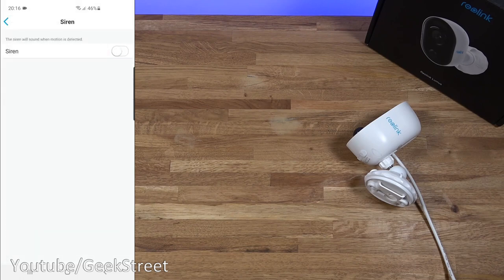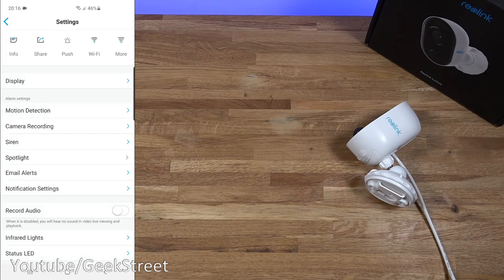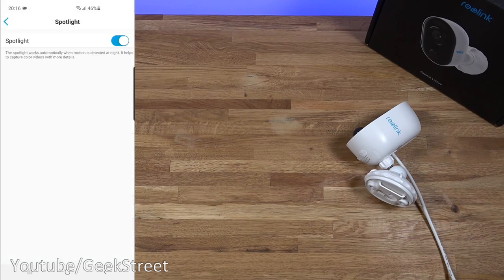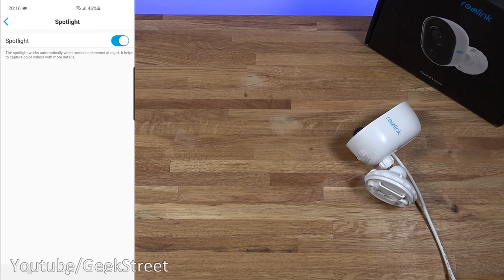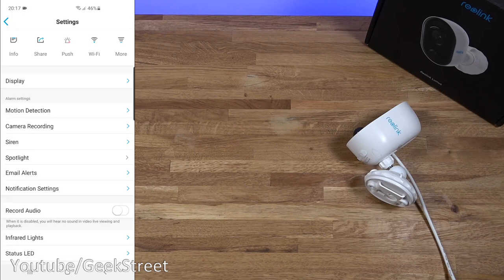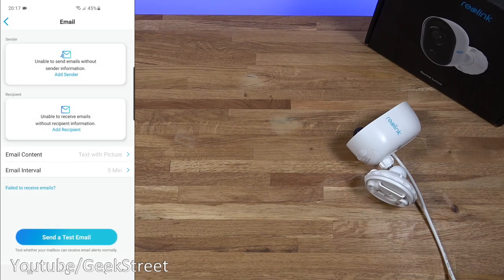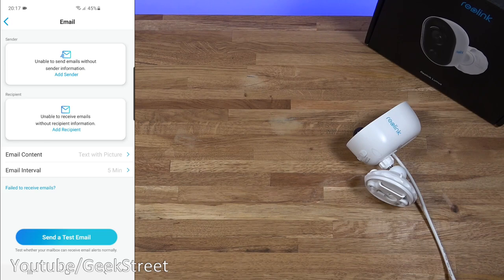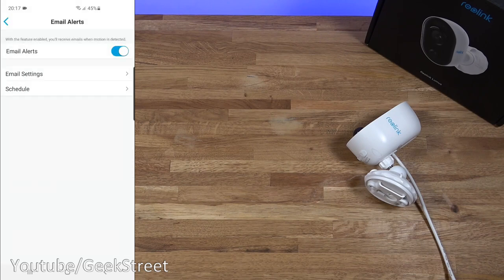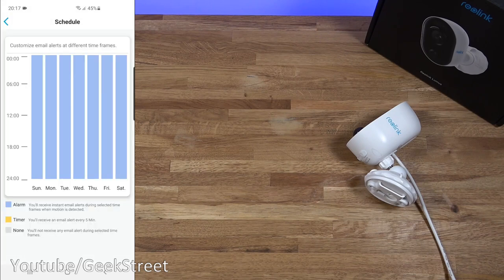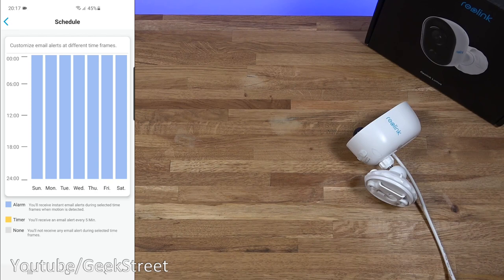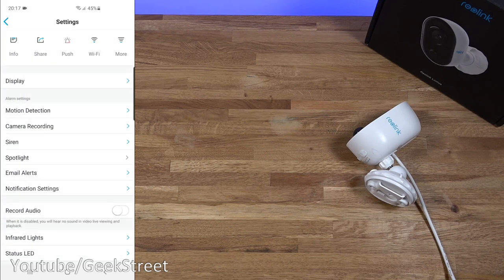Spotlight. Spotlight is set to automatically turn on at night and it will help capture any sort of movement and hopefully give you a clearer picture of what's happened. Email alerts. You can get an email alert if there's activity. So email settings. You can set it up here. Coming back you've got a schedule for this as well. So if you just wanted it during a certain period that can be done.